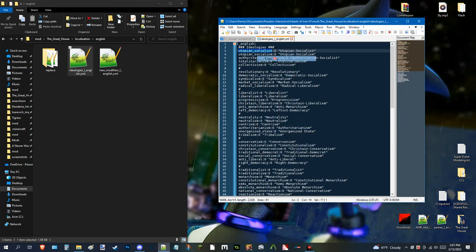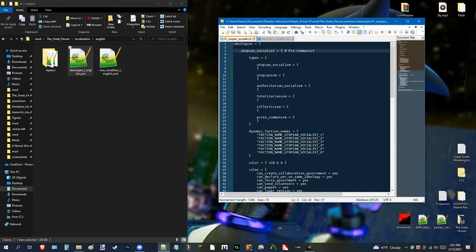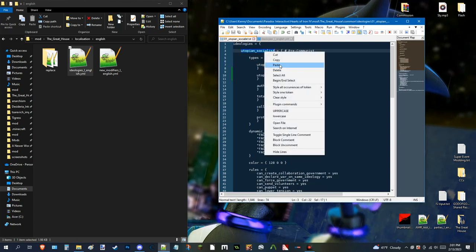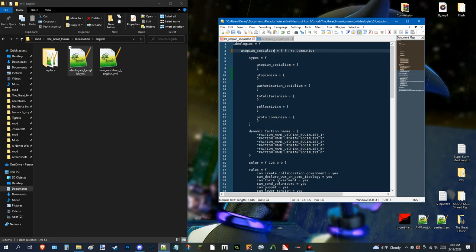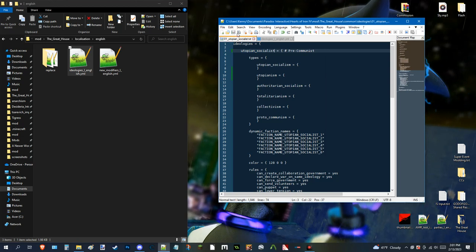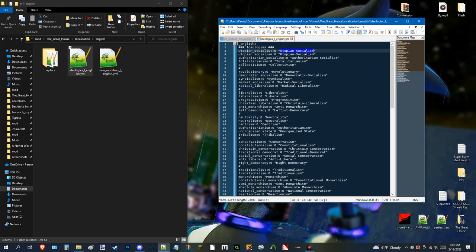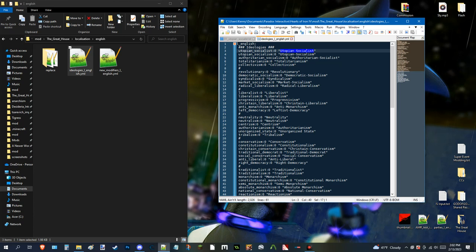So, for example. If I copy Utopian Socialist. Right here. It's the same thing. No changes. Whatsoever. As long as it uses that same ID. This name will come up. And, it'll basically look better in-game.